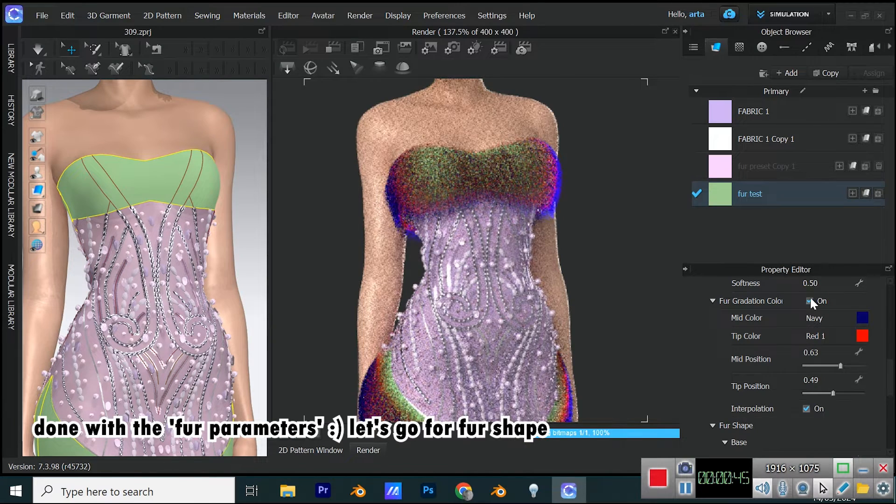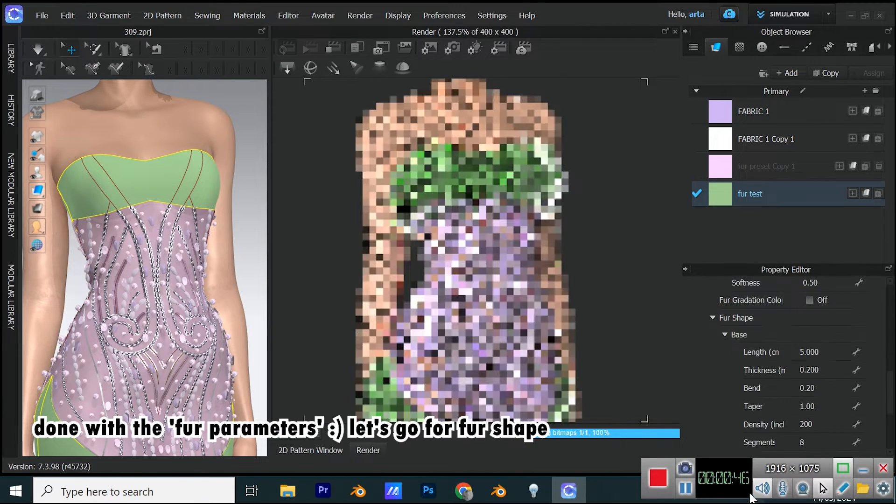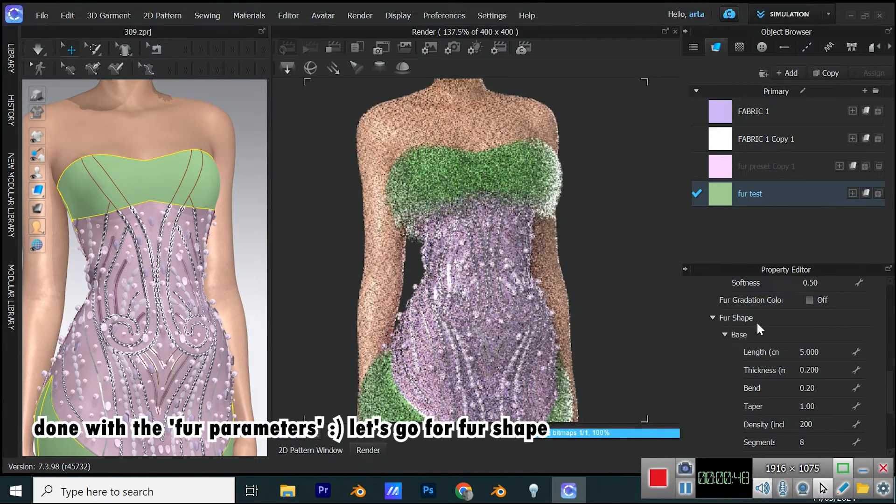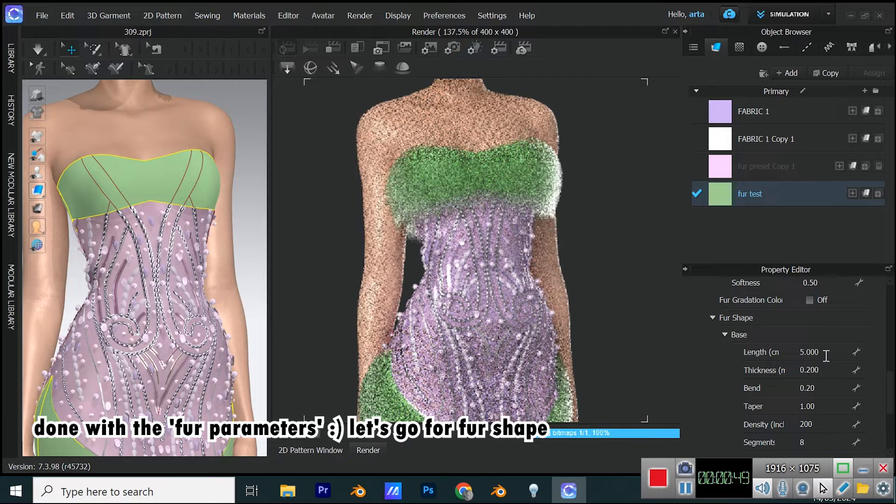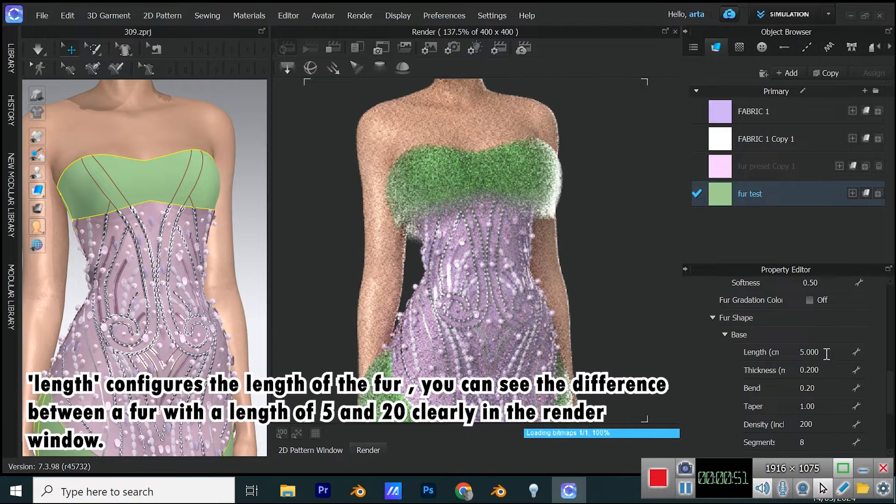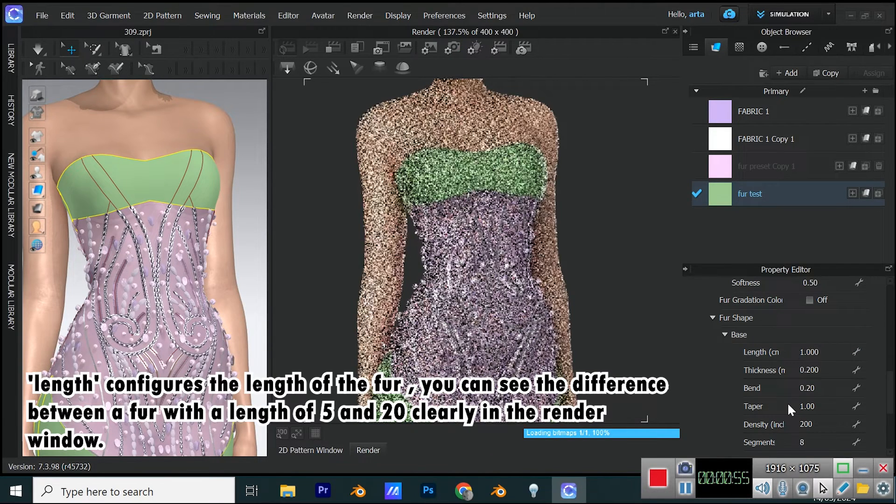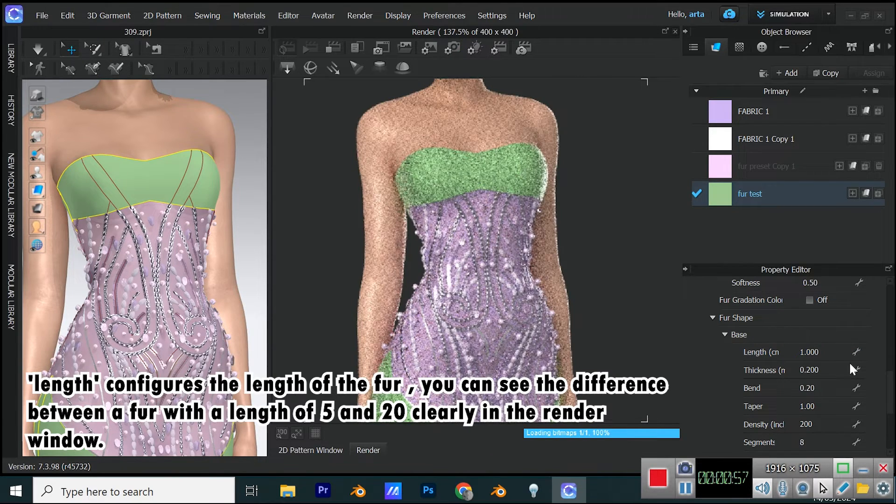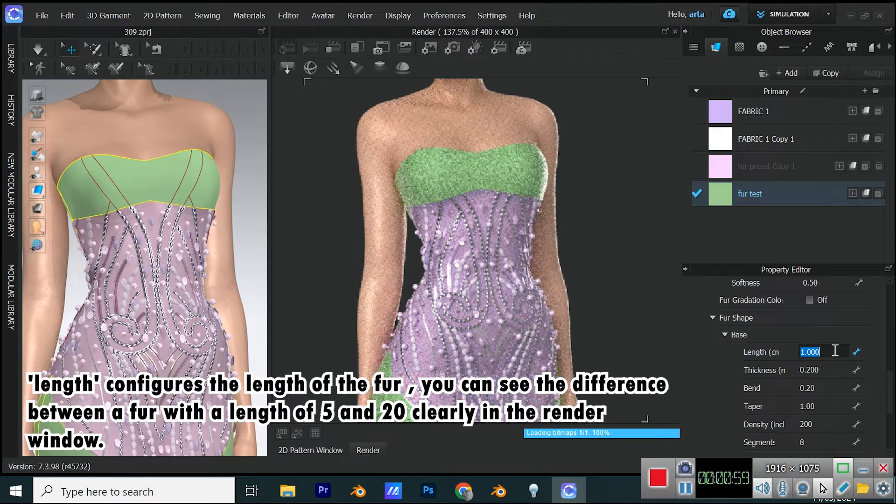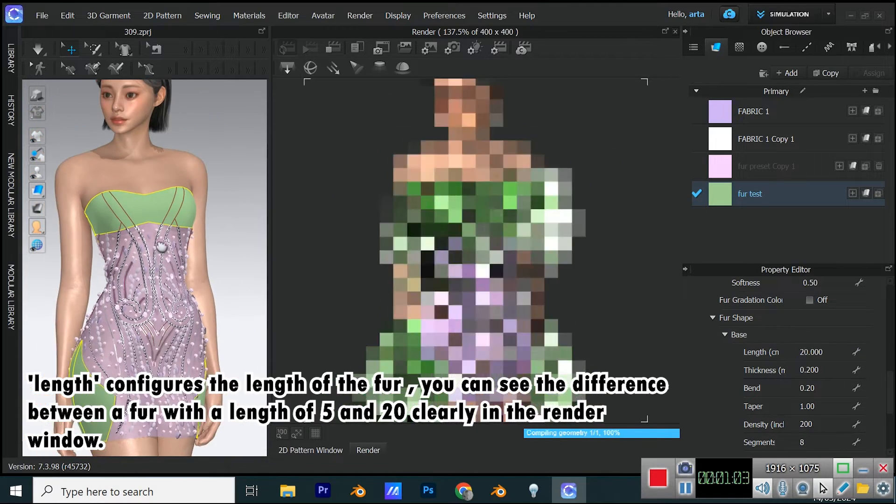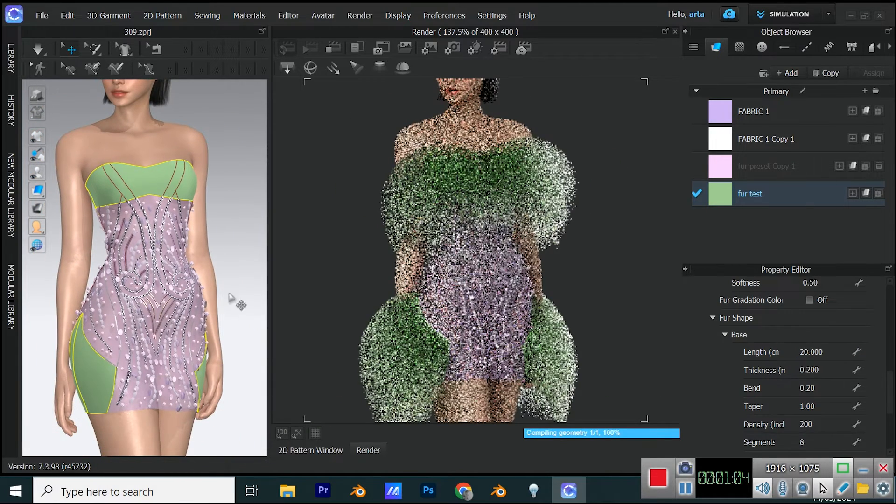Done with the fur parameters, let's go for fur shape. Length configures the length of the fur. You can see the difference between a fur with a length of 5 and 20 clearly in the render window.